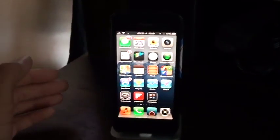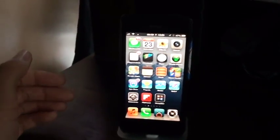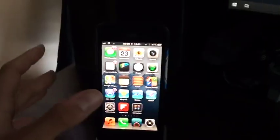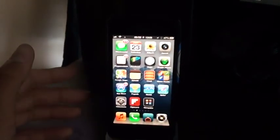Hello everybody, welcome back to another video. Today I'll be showing you how to fix Google Translate on your iPhone.